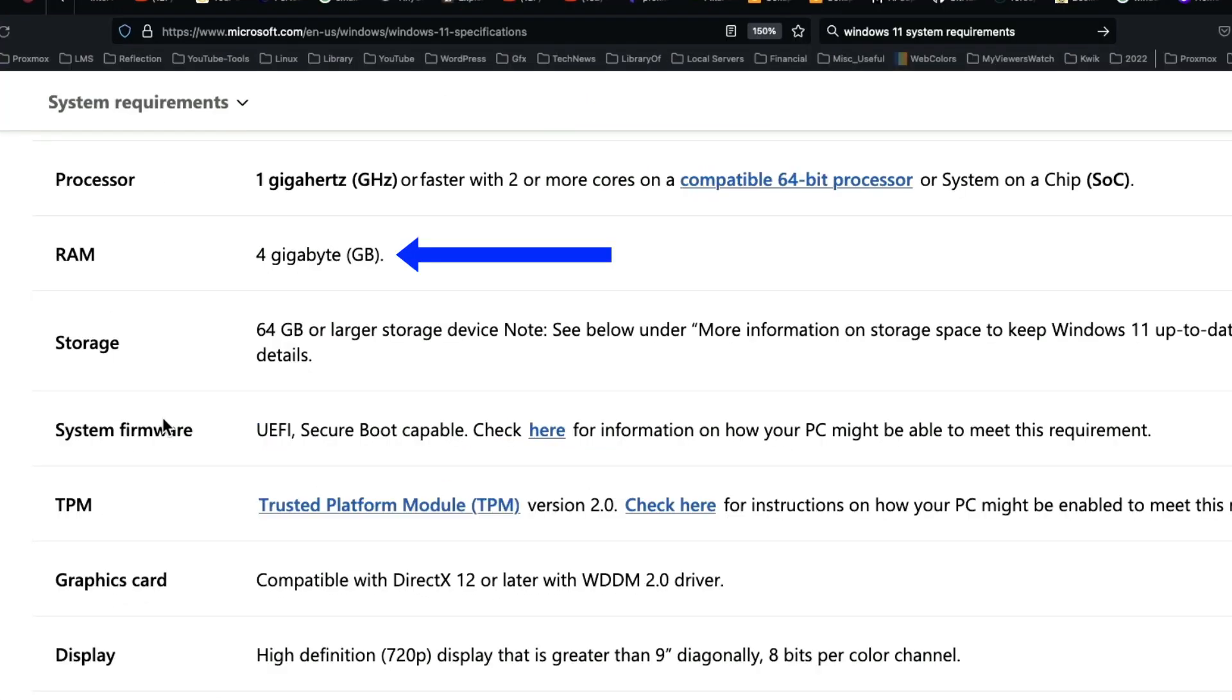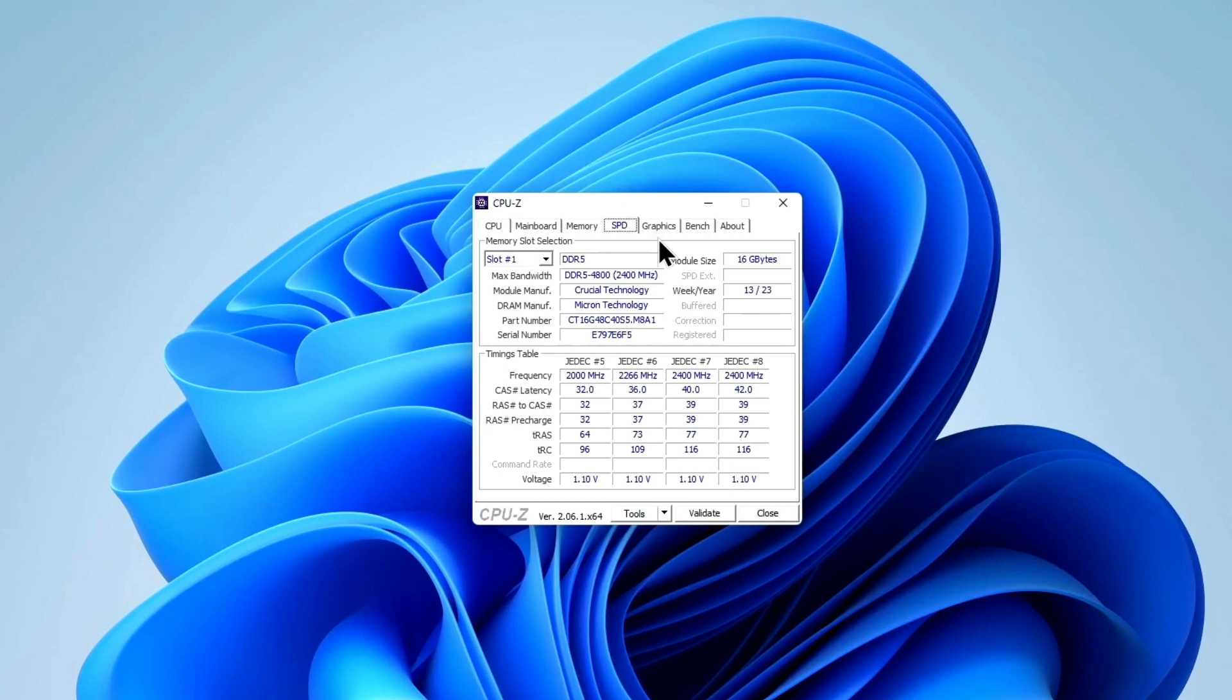It has 16 gigabytes of RAM DDR5 4800. The unfortunate part of this is that it is single channel, but for some of the different uses we're going to have for this machine, that is not going to be terribly important.